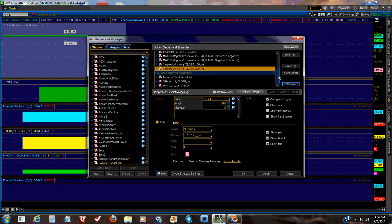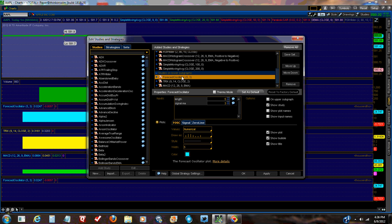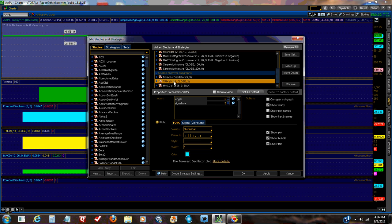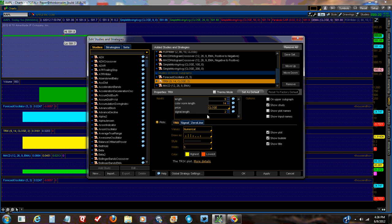And now we're going to go over the settings. Now for a forecast oscillator, you don't need to change. The tricks. You want to change this to 9 for the length. The color normal length is 14. The price close. And the signal length, 2. And you can change your colors down here. Whatever works for you.